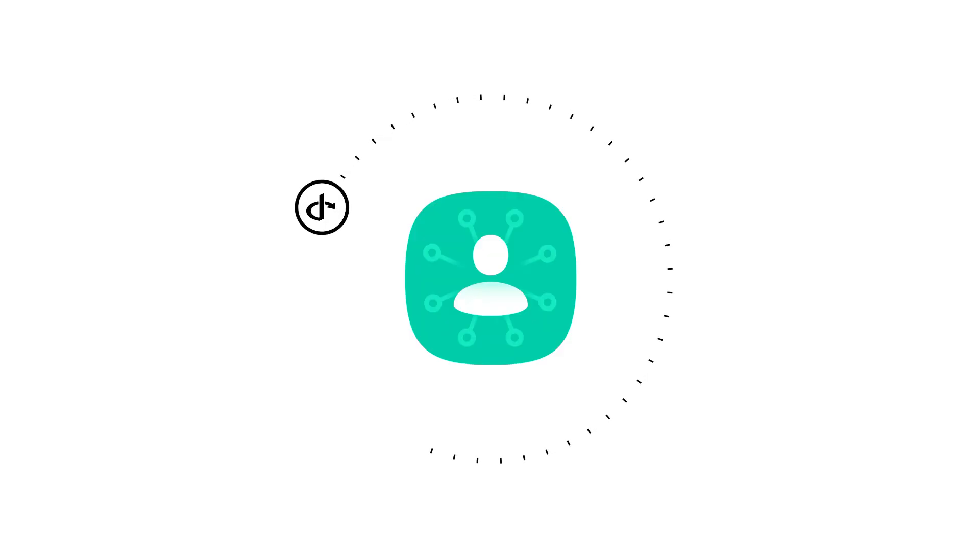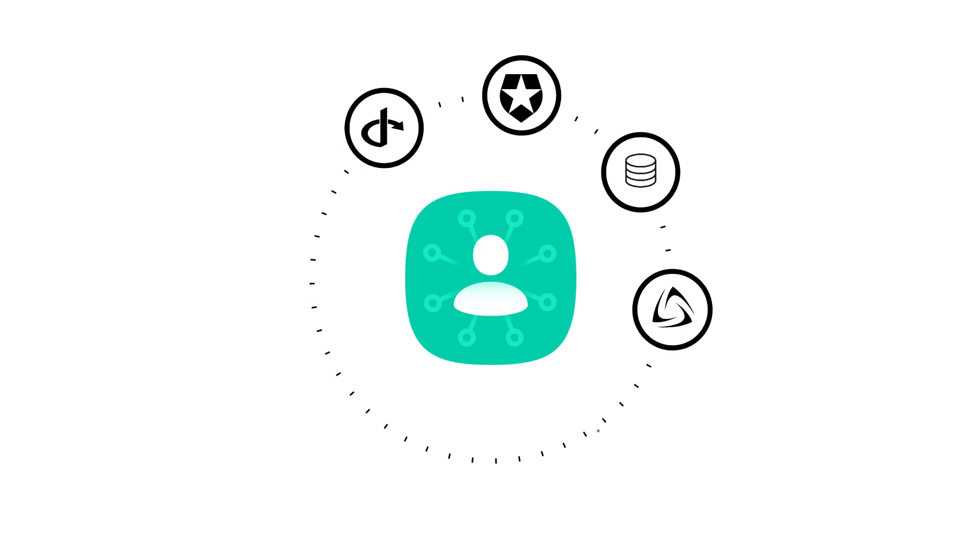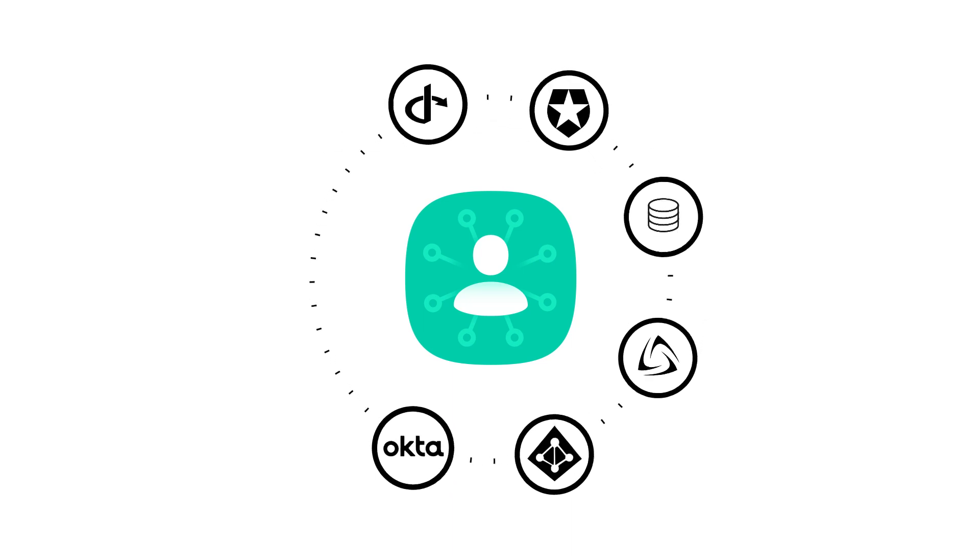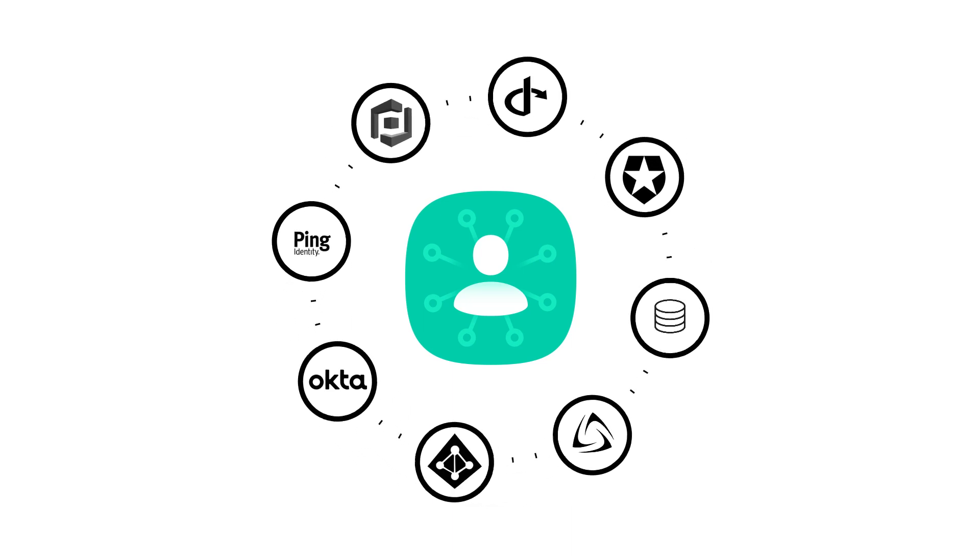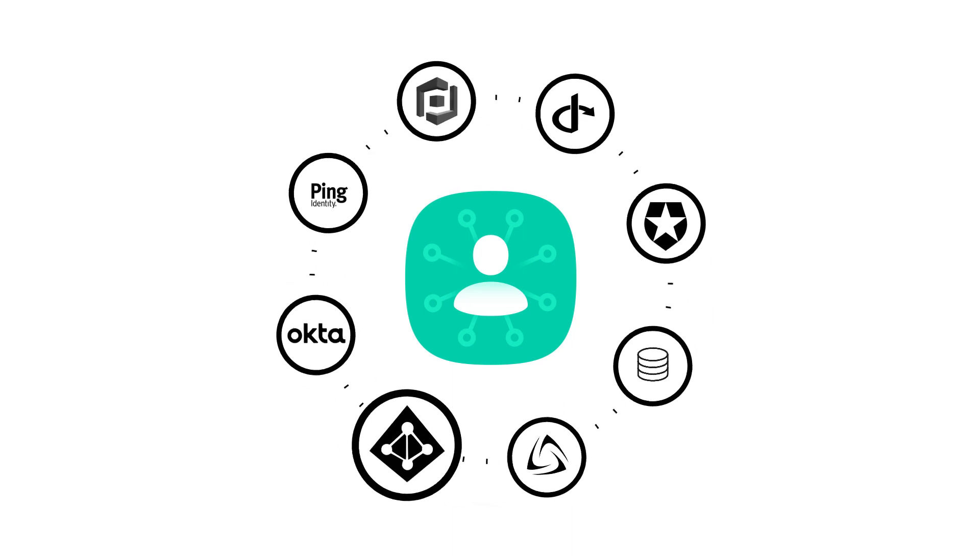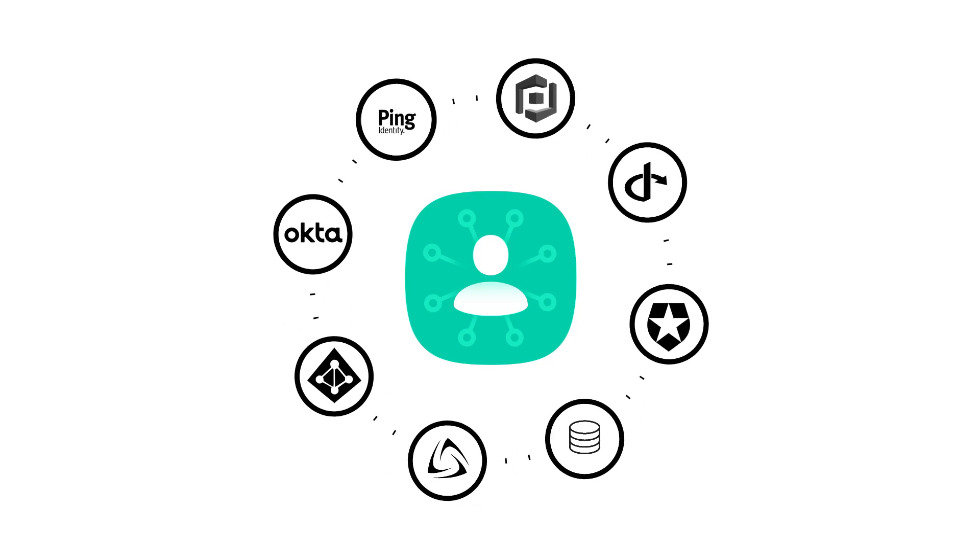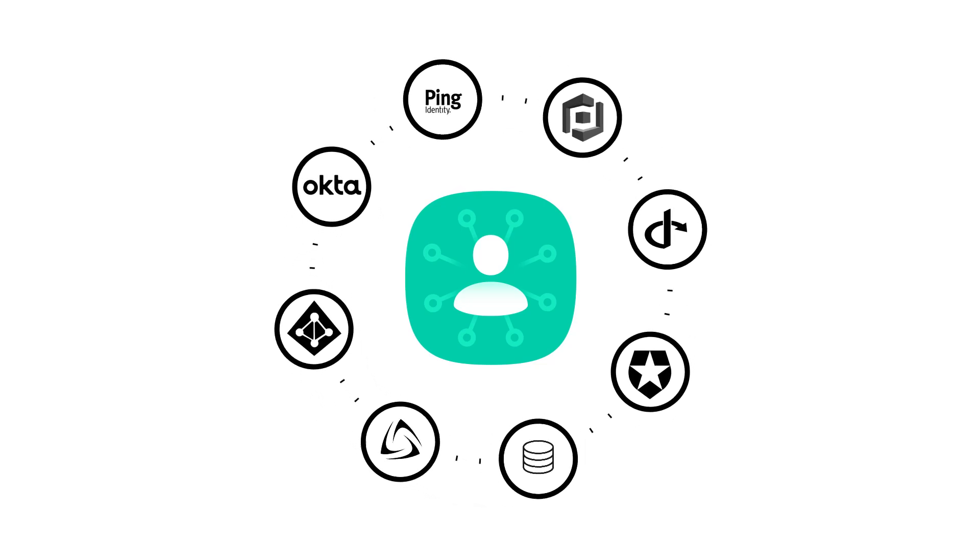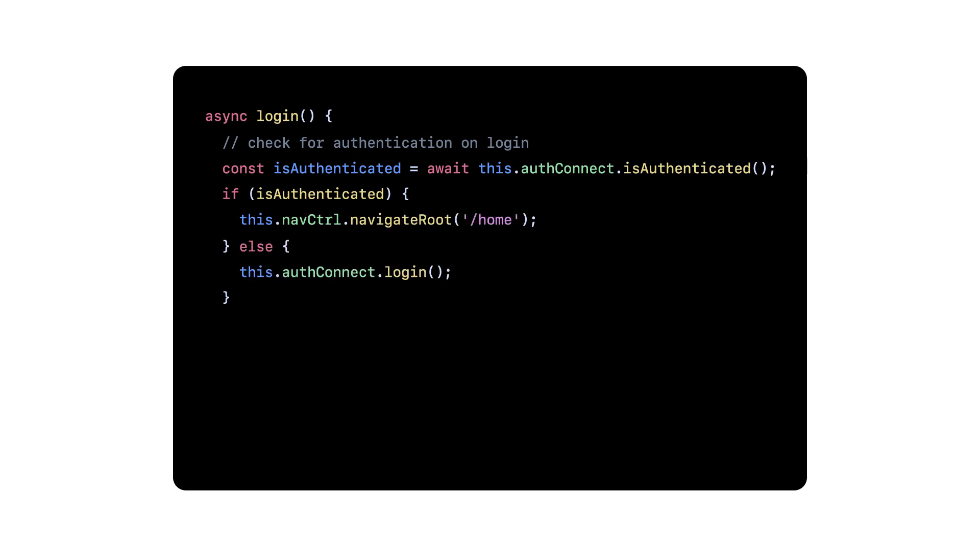Best of all, AuthConnect offers pre-built integrations with popular auth providers like Auth0, Azure Active Directory, Ping, Okta, and more. And it's all managed by a simple, powerful API.